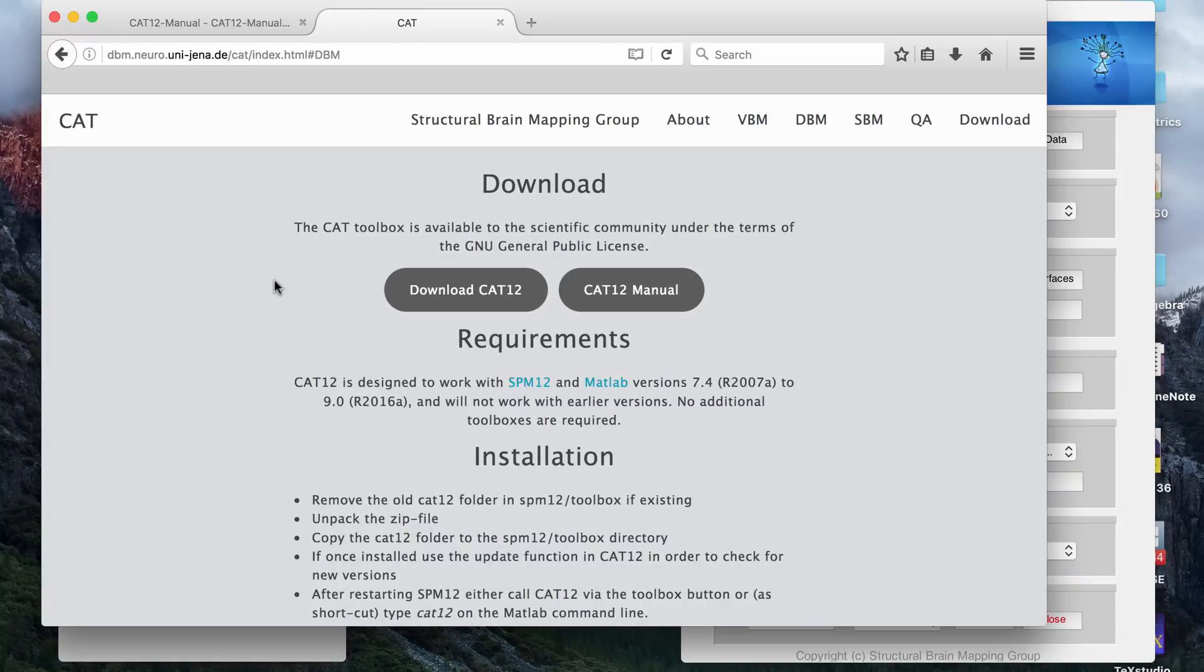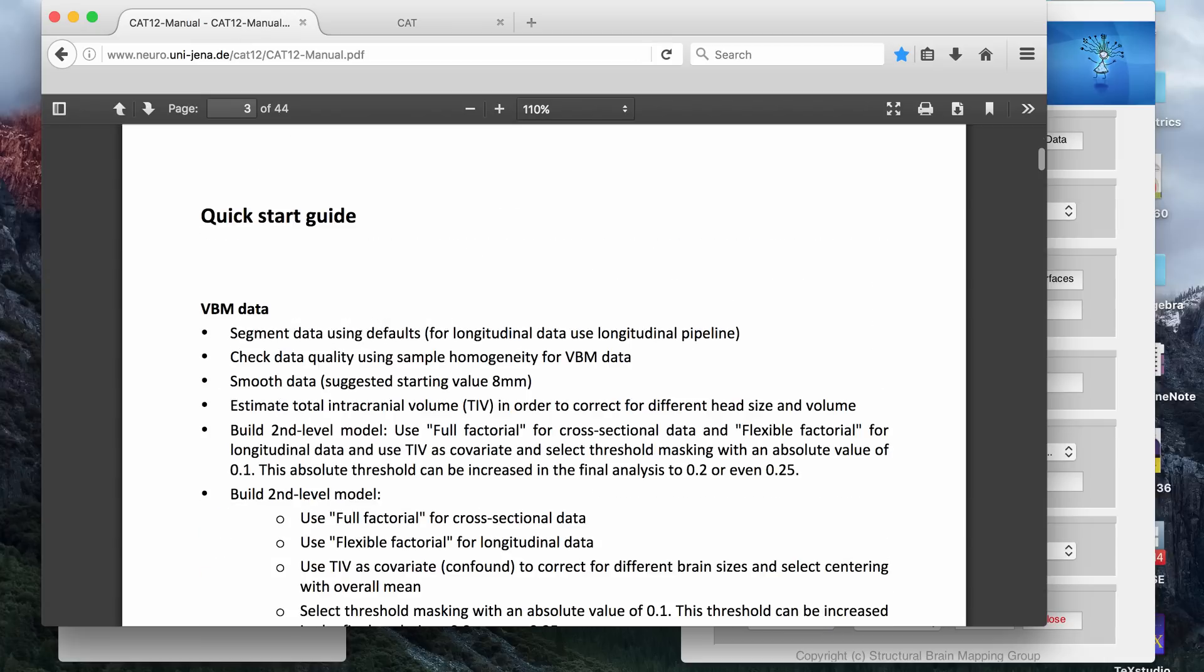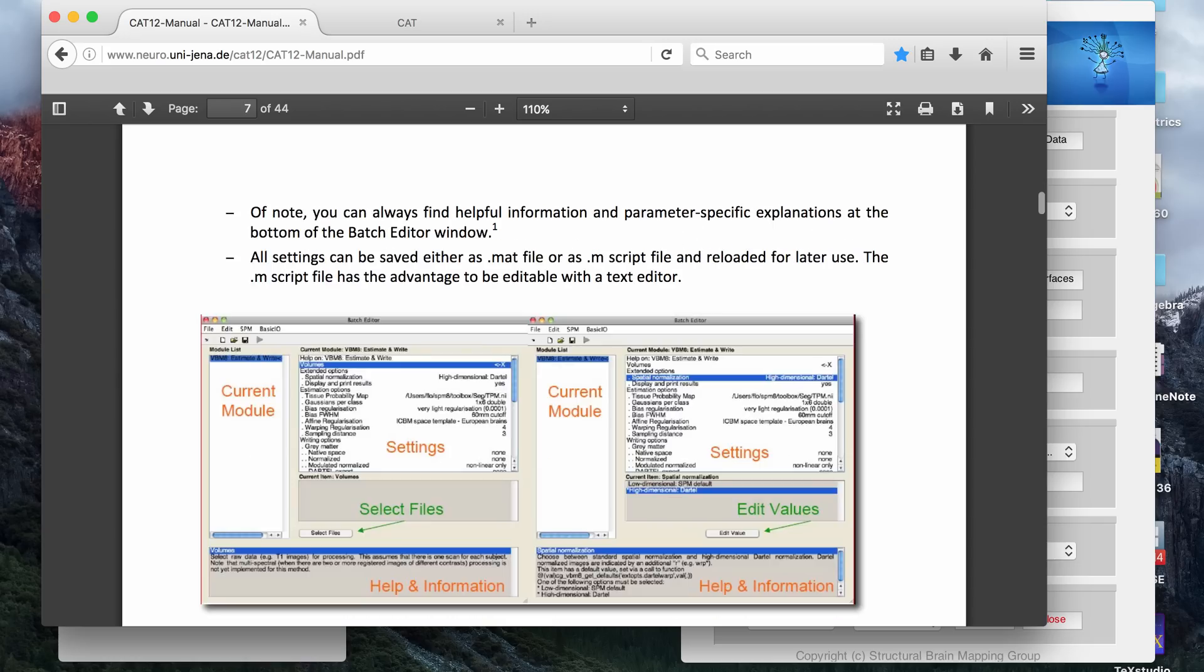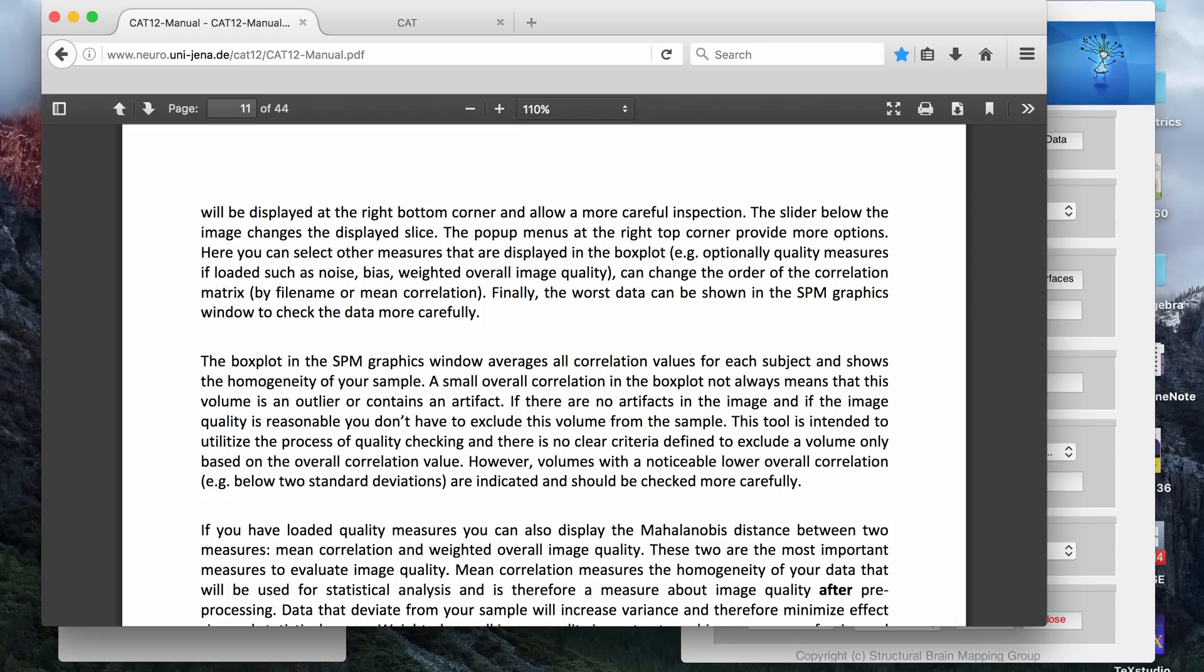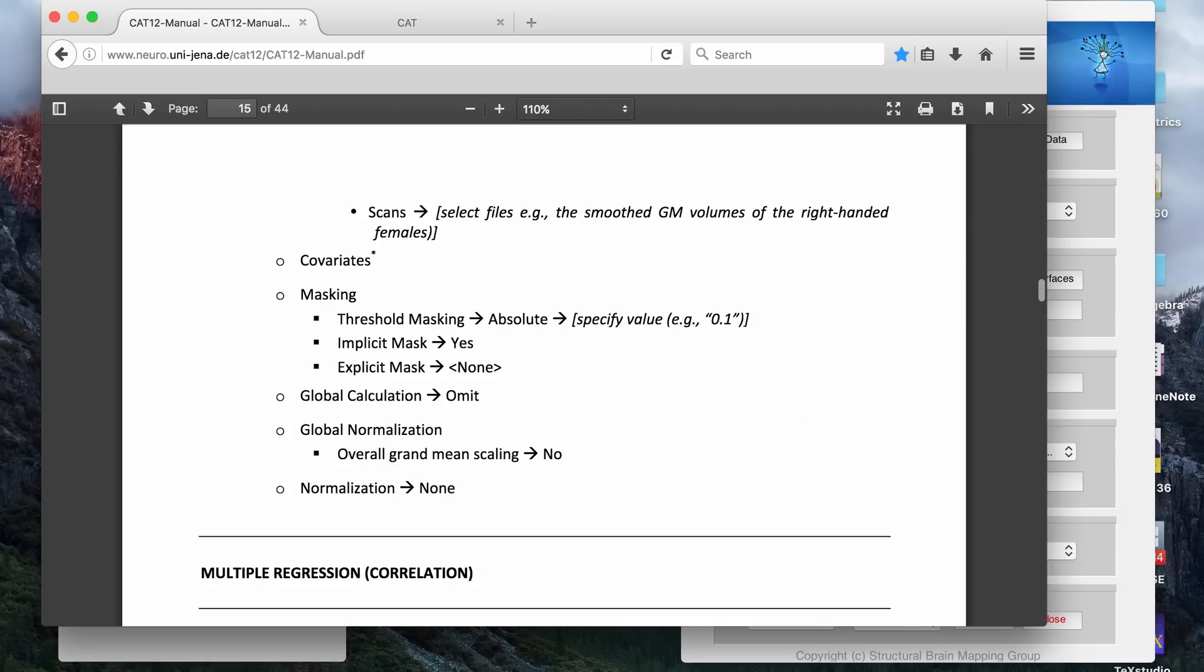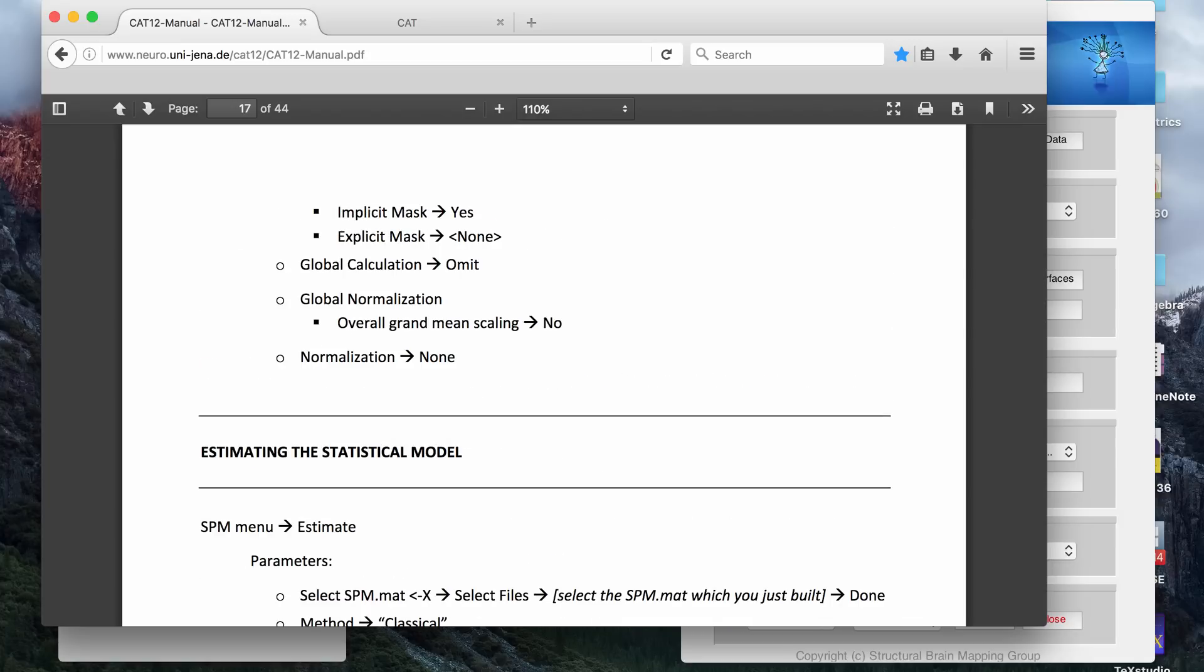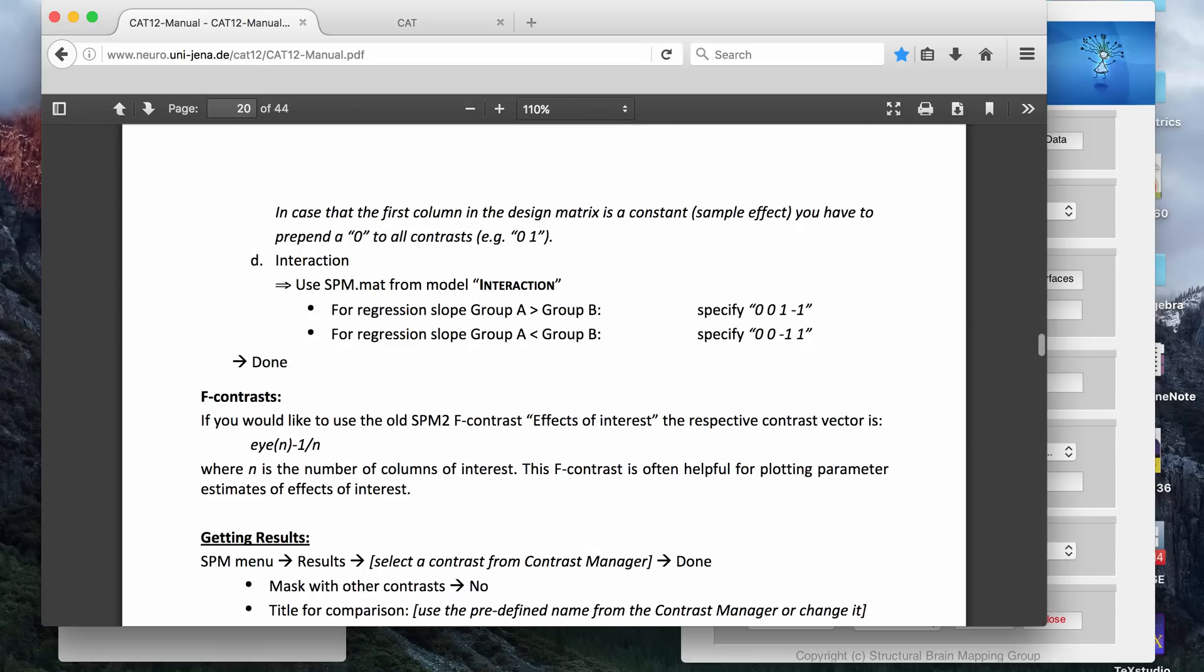Another thing that I really like about it is that it has a manual, if you go to the website, and this manual is 44 pages. It gives you a step-by-step tutorial or manual of how to do all the processes, so VBM or DBM or SBM, and this is actually what I use to teach myself how to do VBM. So really you don't have to watch the video. You can just go to the link and teach it to yourself, but I think maybe the video will help someone.